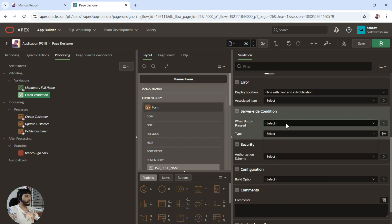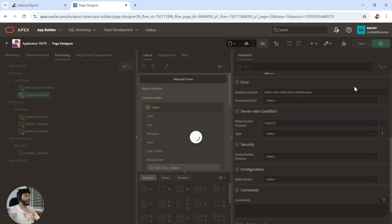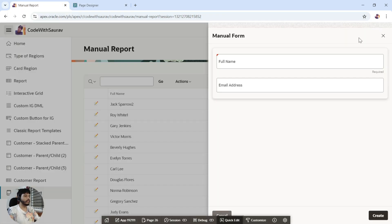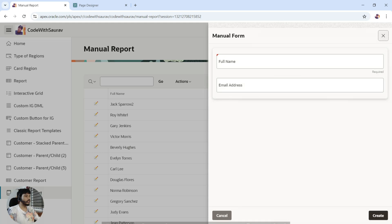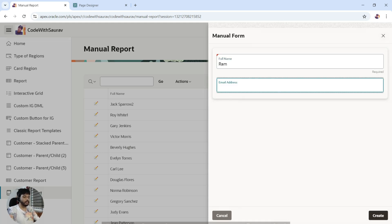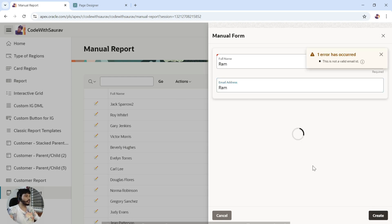Again in the server-side condition, I'll say it should get validated on the create button. Let me save it, close, and click on create. Now I'll write a full name as 'Ram', and without entering an email address I'll click create — we got the error 'This is not a valid email ID'. This is exactly what we want.